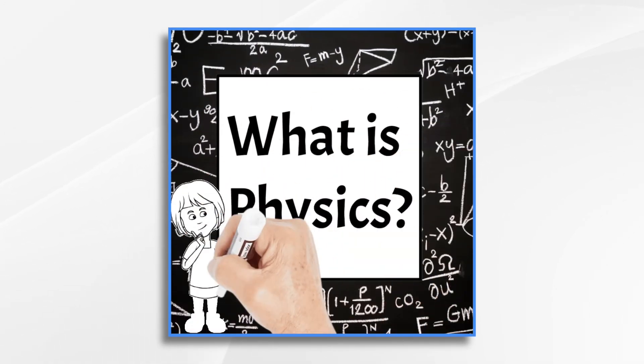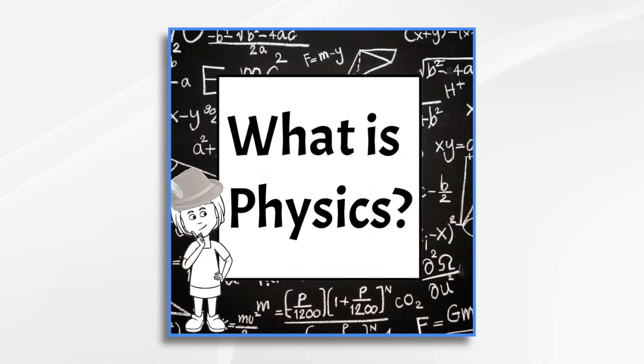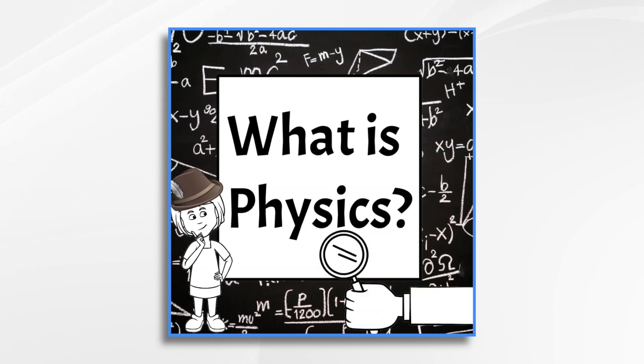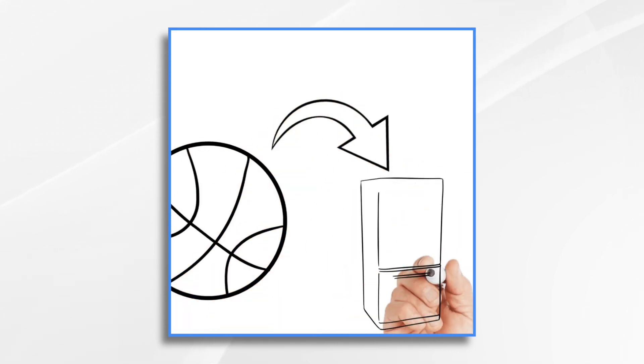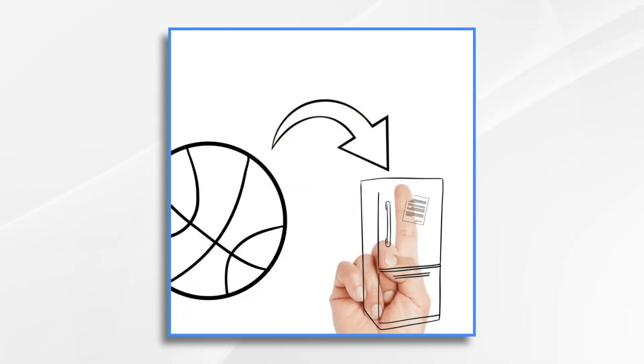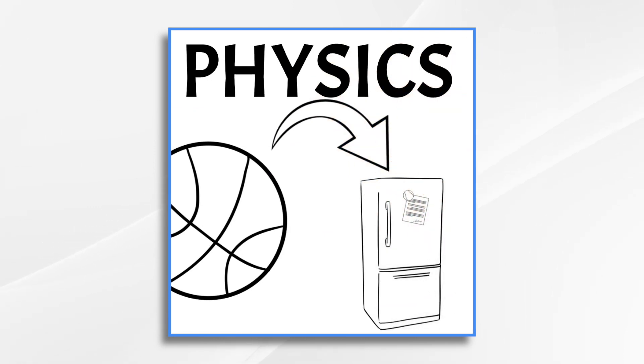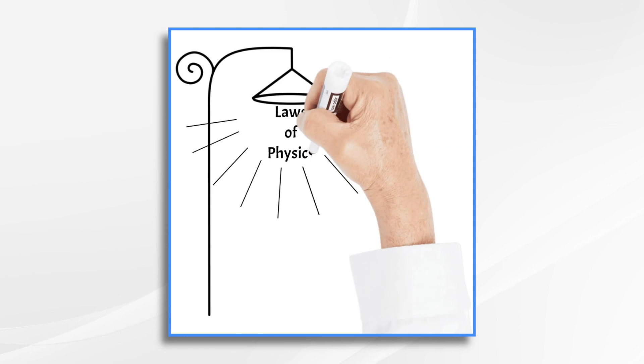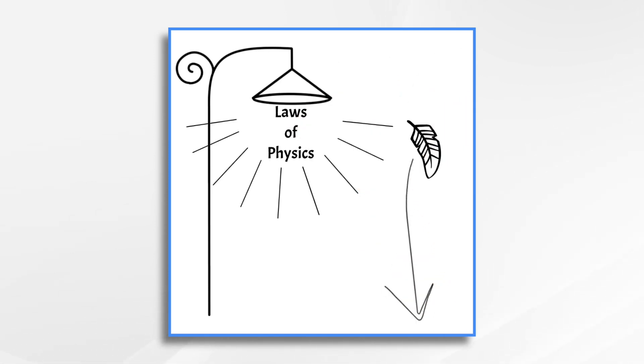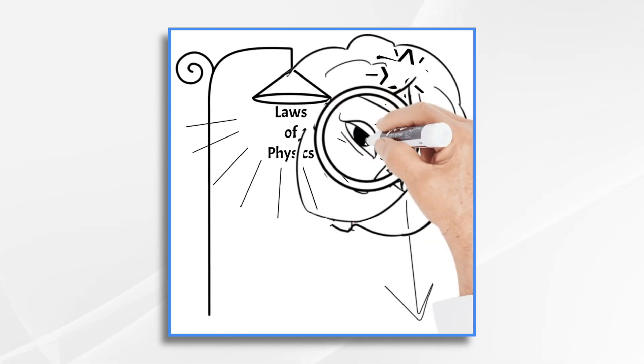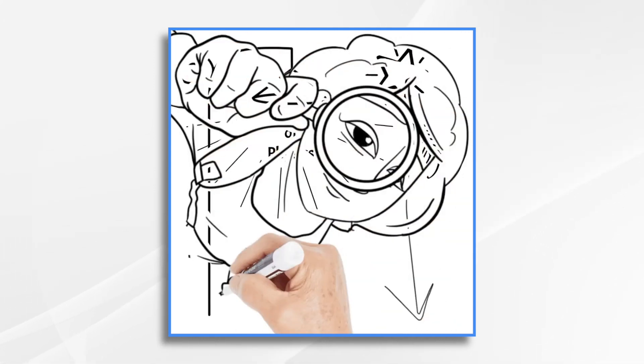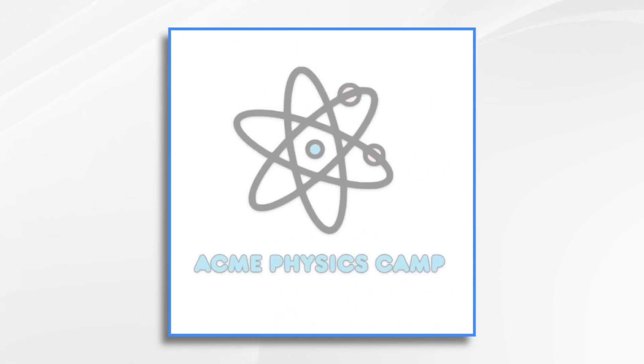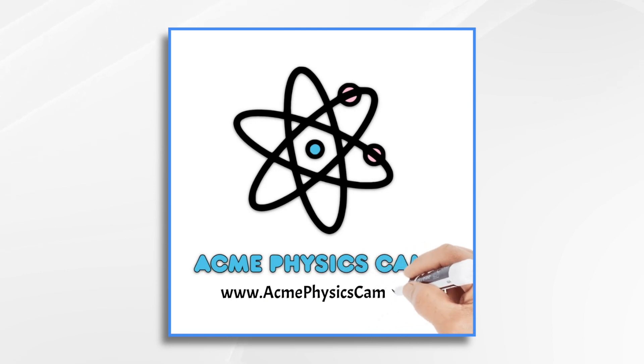Physics is a bit like being a detective but for the whole universe. It's all about finding out how things work and why things happen. You know when you throw a ball and it comes back down or when a magnet sticks to your fridge. Physics helps us understand why those things happen. Rules called laws of physics explain things like how light works, why things fall to the ground and even what makes the stars shine. Physicists are like explorers using these laws to solve mysteries and learn more about our world in space. It's like a grand adventure to discover how everything around us really works. Want to learn more? Sign up for Acme Physics Camp.